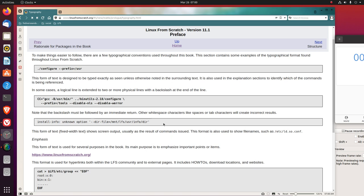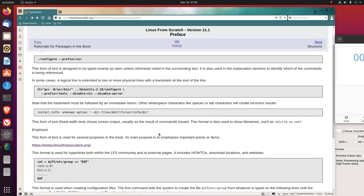Other whitespace characters, like spaces or tab characters, will create incorrect results. I'm not totally sure what he's doing with this.